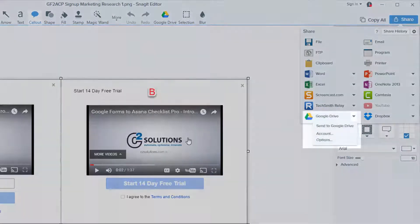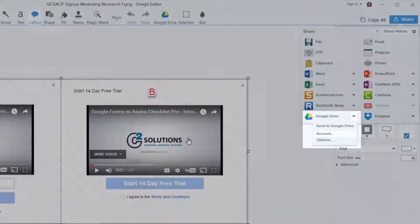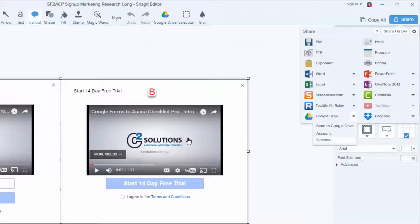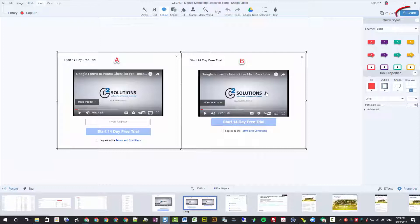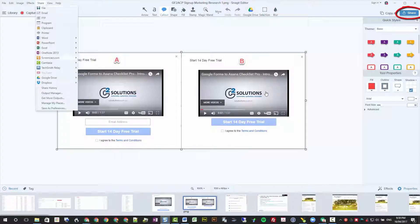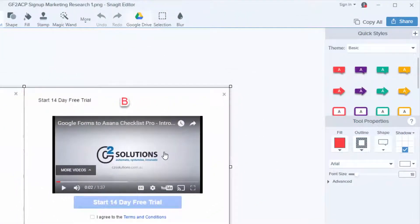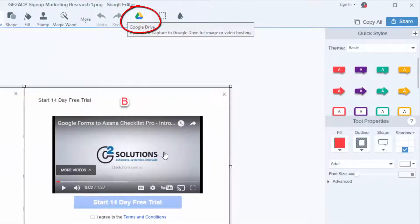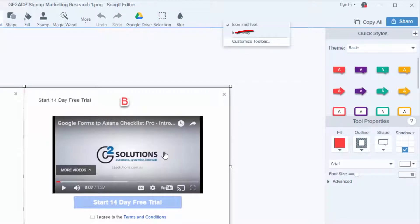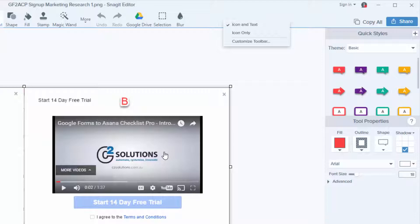You get three options: Send to Google Drive, which does the actual upload; Account, which connects your account to it; and Options, which has just one or two settings to select the folder and whether you want to rename each time. This also appears under the Share menu in the top right. I've added a custom icon into my menu because I use it all the time — just right-click and go to Customize to add it for quick access.